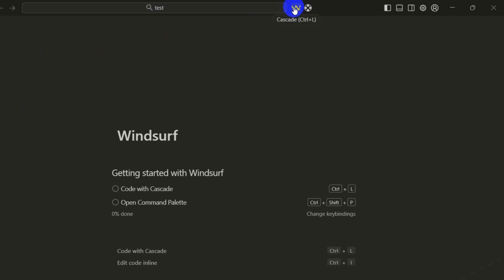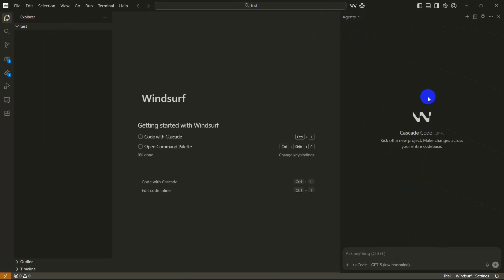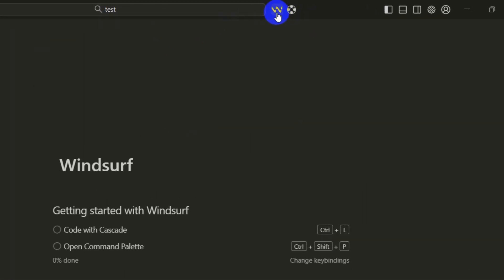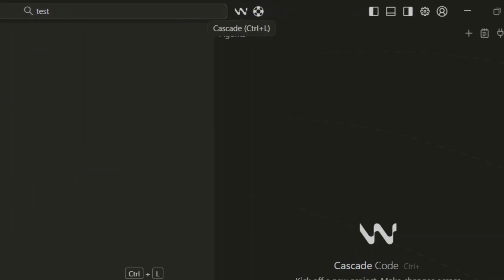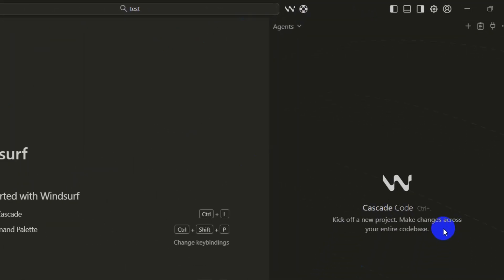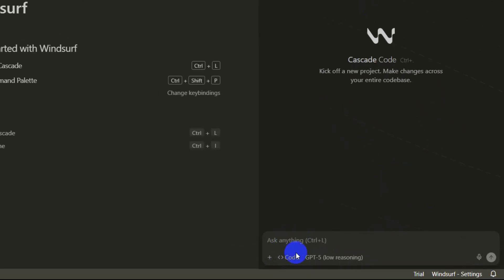Once you open the folder you will see an icon over here at the top. You need to click here, then you will see something like this. You can also open this by pressing Ctrl plus L.